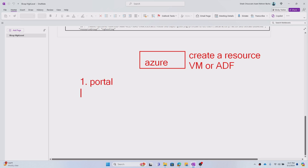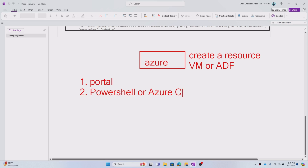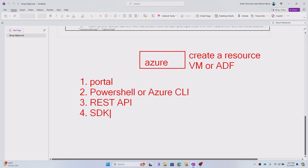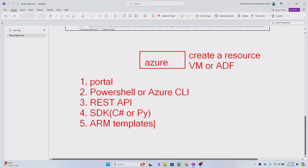What are the various ways to create that? One is we can do it via the Azure Portal. Two is using PowerShell, or using Azure CLI — both are command-based. We can also make a REST API call that allows us to create resources in Azure, or we can make use of an SDK — writing code in C# or Python — because SDKs are available and that code can create our resource on the Azure platform.